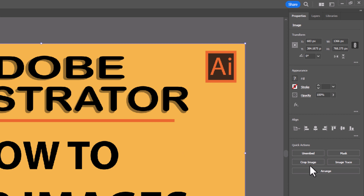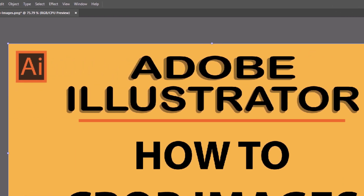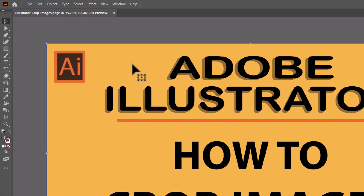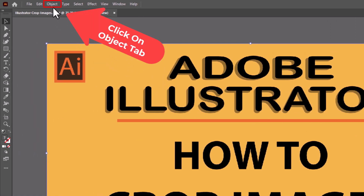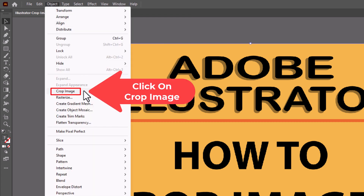If you don't see it there, you can get to it another way. Go up to the Object tab at the top, click on Object, then go down to where it says Crop Image and click on Crop Image.